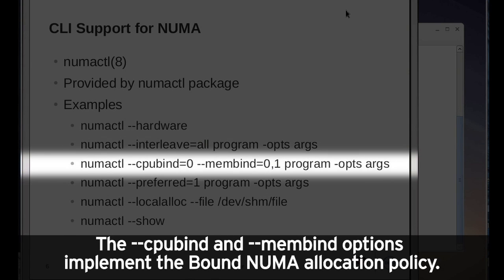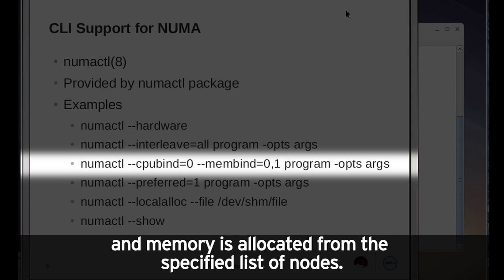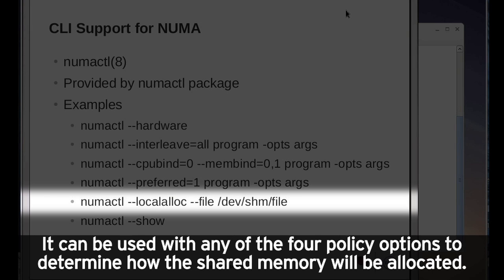The cpubind and membind options implement the bound NUMA allocation policy. This use of numactl restricts execution of a program to a specific list of CPUs, and memory is allocated from the specified list of nodes. The file option is used with a tmpfs shared memory file. It can be used with any of the four policy options to determine how the shared memory will be allocated.